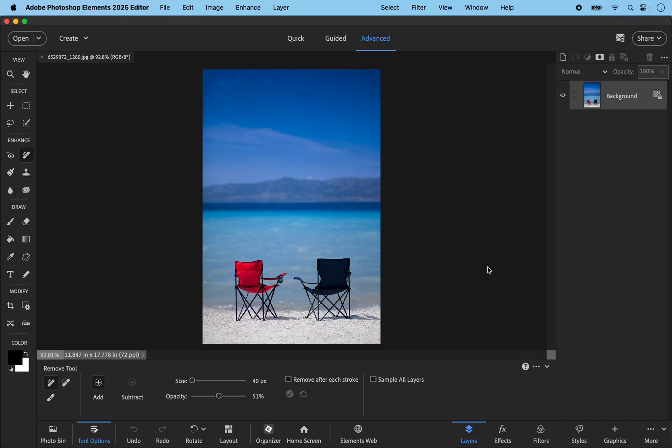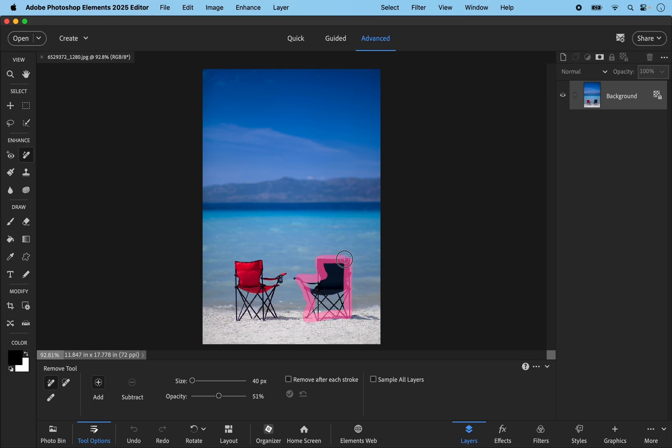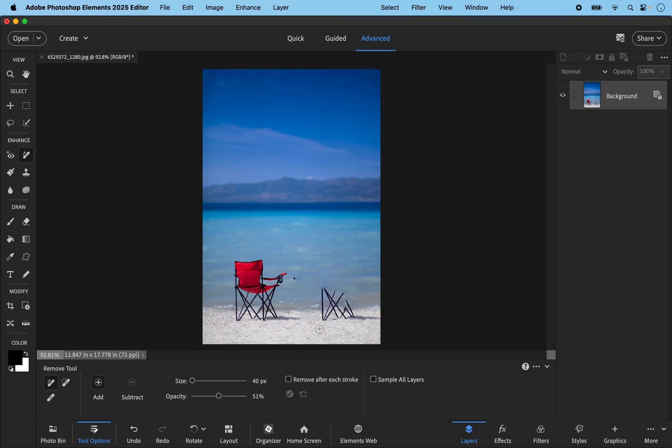Let's have a look at another beach scene. I want to remove this black deck chair so that I'm just left with the one colored red. So I'm going to just again simply paint over the chair. Don't have to be too precise actually and the whole thing gets selected. I'll try and include a bit of the shadow as well. That needs to go and then click the blue check mark, and you can see it's not been quite successful this time.